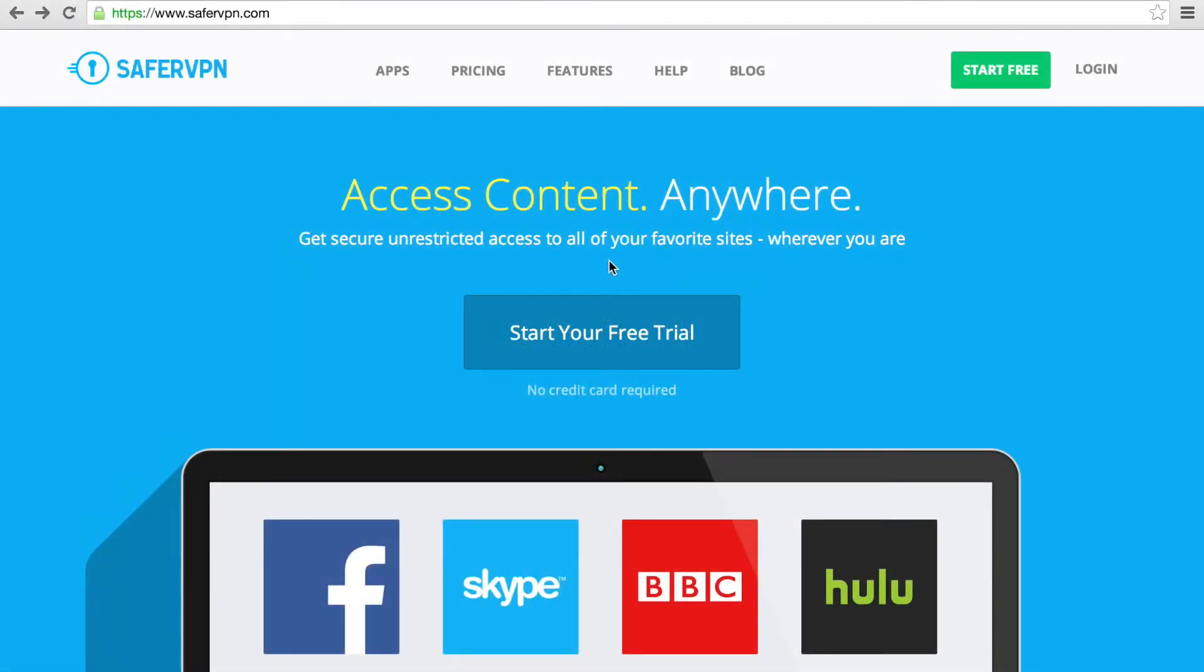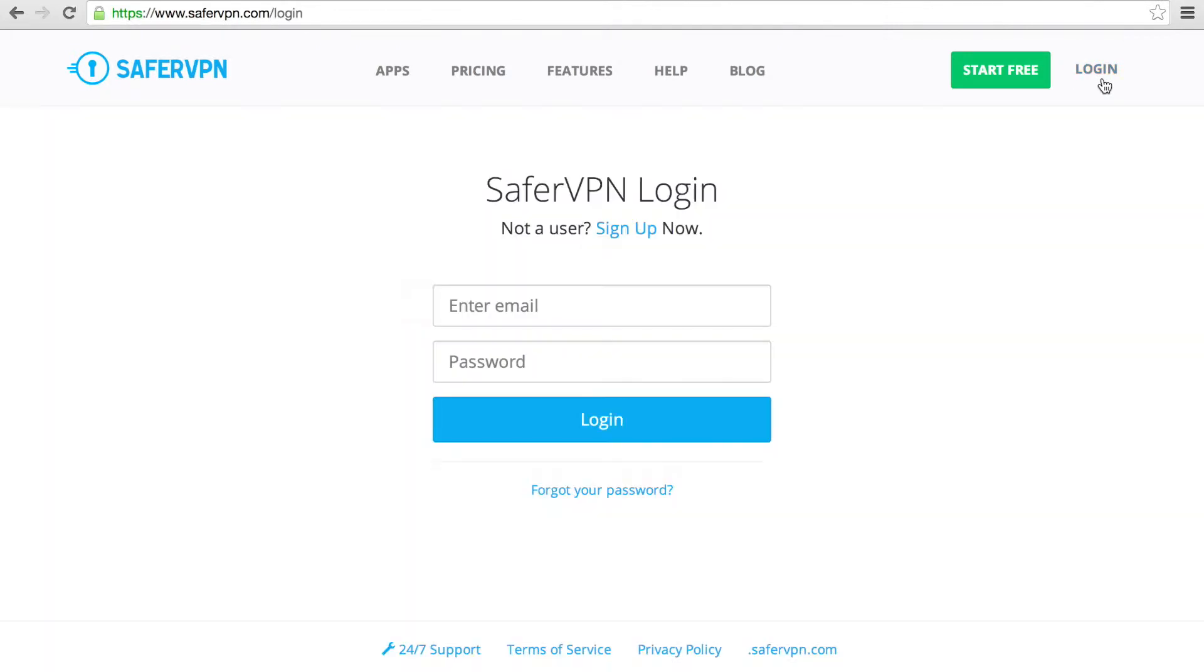Today, I'll show you how to use the SaferVPN client area. That's where you can manage your SaferVPN account. The easiest way to access it is by browsing to SaferVPN.com. Click the Login button in the top right corner. Fill in your SaferVPN credentials and click Login.